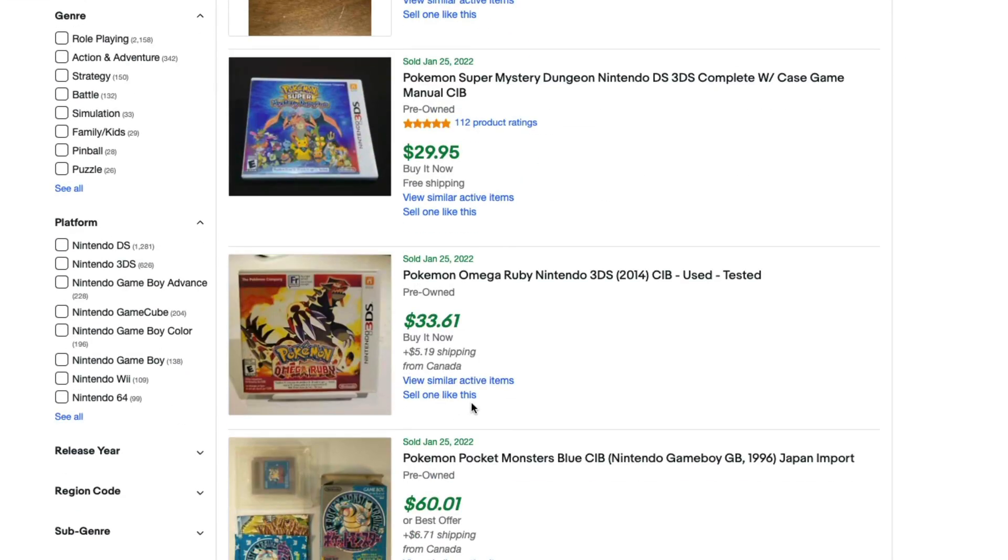This gives you a good viewpoint as to what you might should list your product for. And it's just a great way to filter down to kind of see what things are going for, so you don't under or overprice your item.